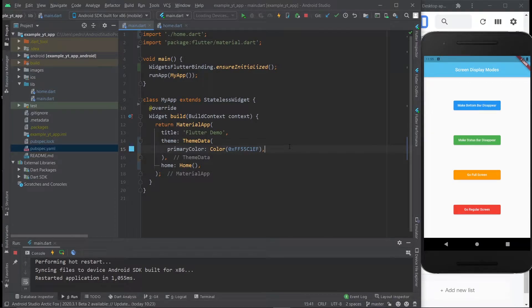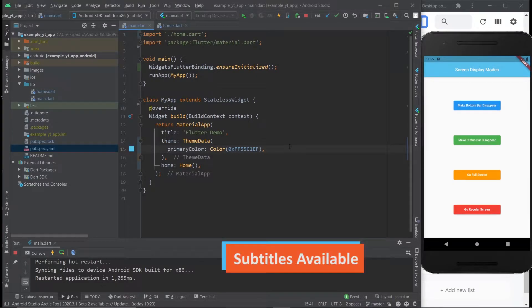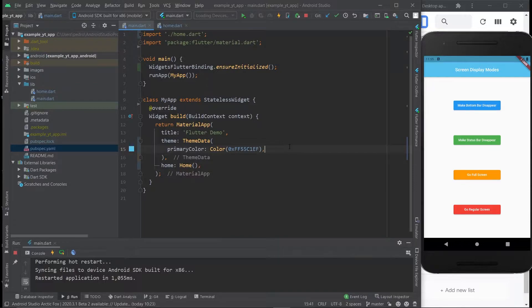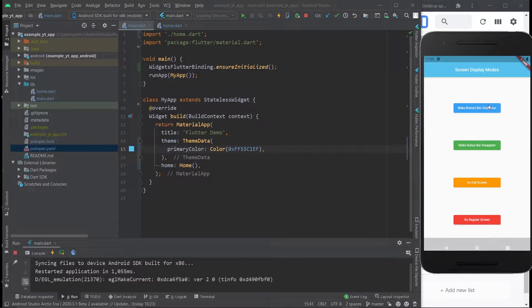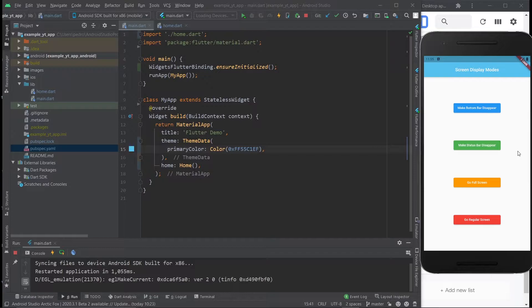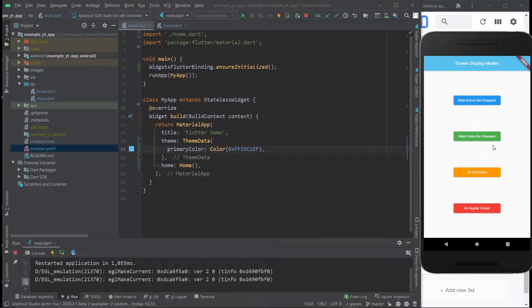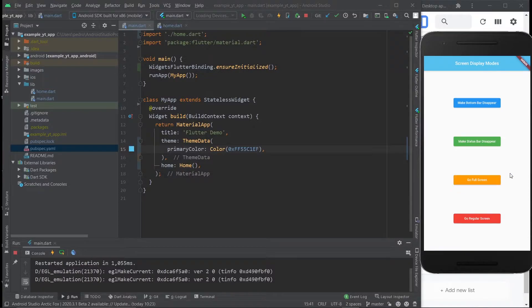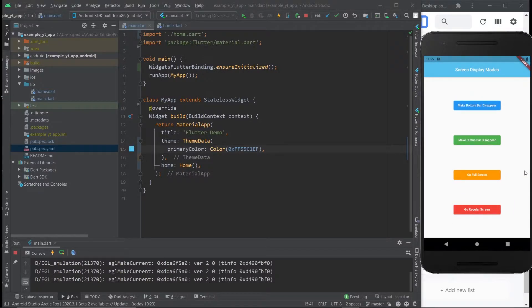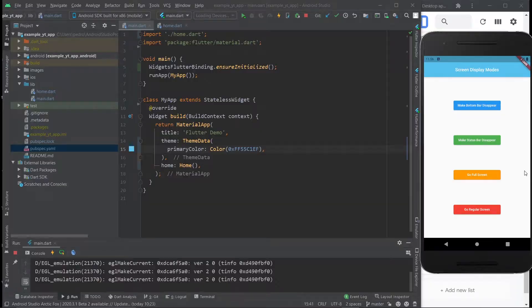What is going on? Welcome to today's tutorial where you're going to find out how to manipulate your app's screen displays. By which I mean if you want to make the bottom bar disappear, you can just hit a button. If you want to make the status bar disappear, same thing. If you want to go full screen, boom. And if you want to go to the regular screen, of course, you just do this and there you go. So if you want to learn how to do this, all you gotta do is watch this tutorial until the very end.